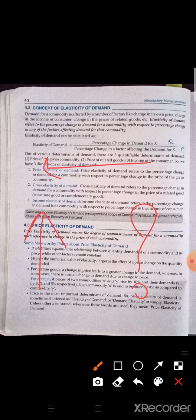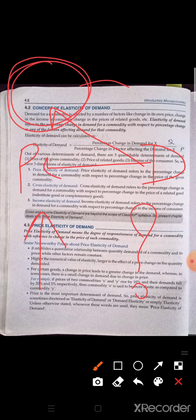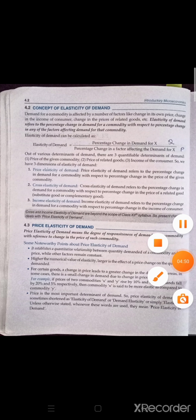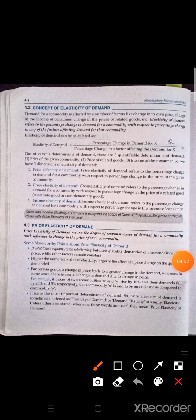Meaning, ourselves — the demand we are looking at — we are not talking about its own price; we are talking about the price of another good. That is, due to the change in price of another good, what change will come in the demand for our good — that is cross elasticity of demand. And the last one is income elasticity of demand: due to the change in consumer's income, how much difference, how much percentage change will there be in demand — that is income elasticity of demand.